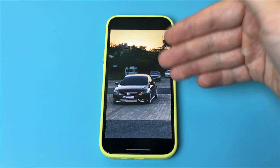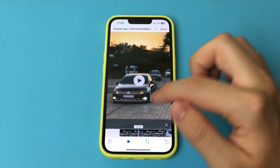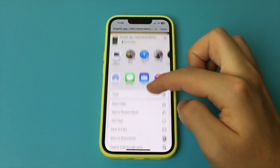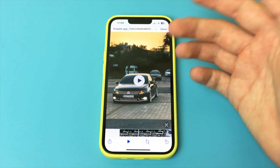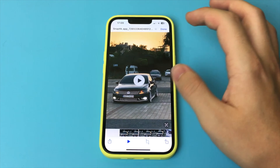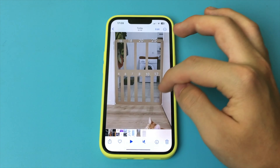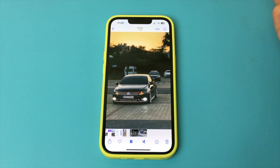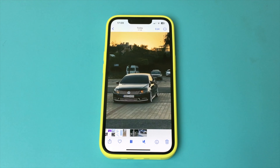We now click on the download icon at the top. Under Downloads, here is our video that was just downloaded from TikTok. It is already in my downloads. Now I can click Share, and here just click the button Save Video. The video is saved automatically to my gallery.